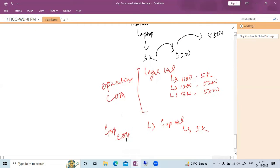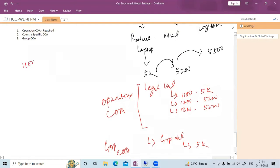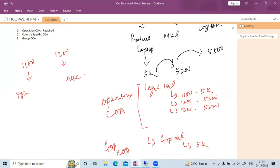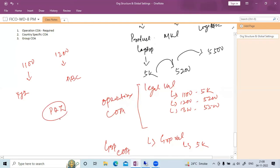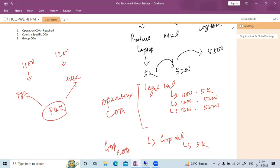For company code 1100, you create one chart of account — let's say XYZ — as the operational chart of account. For company code 1200, you maintain another chart of account, let's say ABC. Now we create one more chart of account — PQZ. We assign PQZ to XYZ and also to ABC. At that point, PQZ becomes the group chart of account. Whatever intercompany transactions we do, the group chart of account is required.